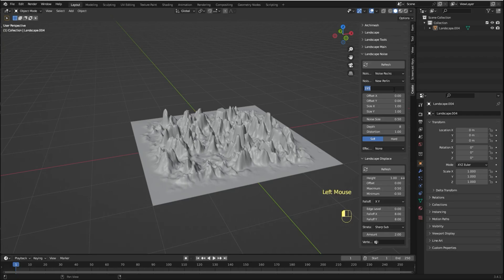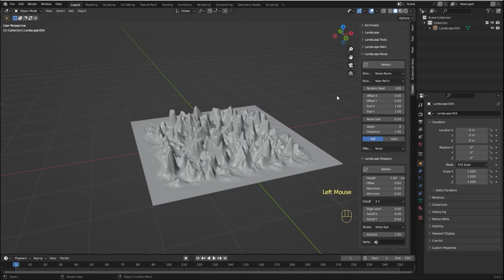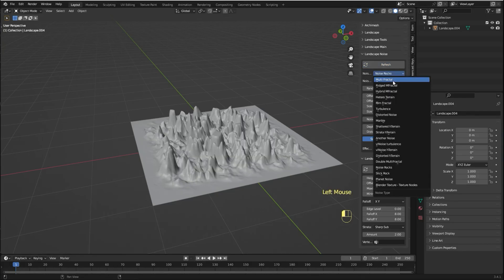On this menu you can change the seed as well. Let's refresh again. You can change the noise as well.